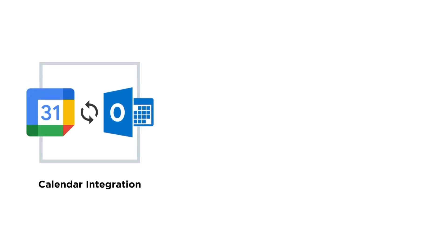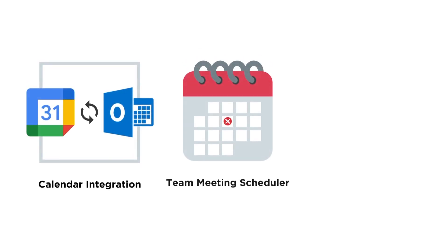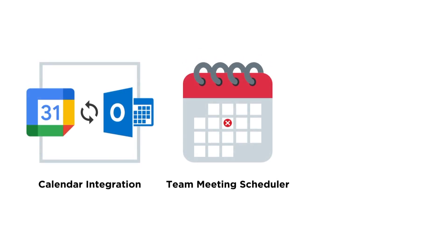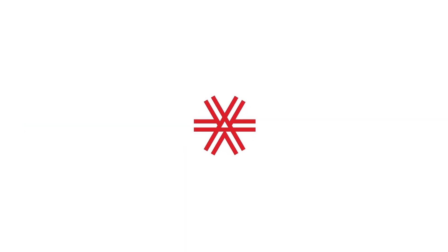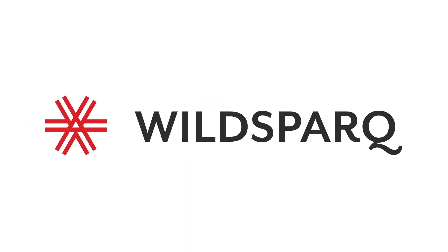You can now integrate your calendar, schedule your team meeting, and review a condensed version of your lesson and team stream in WildSpark.